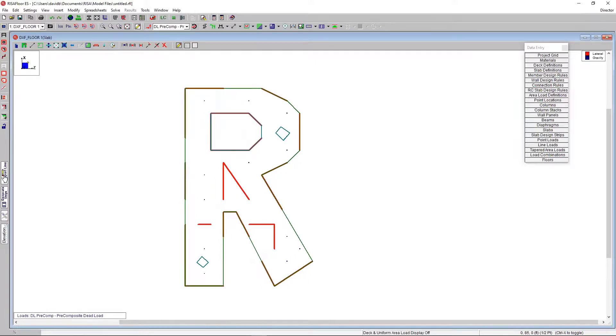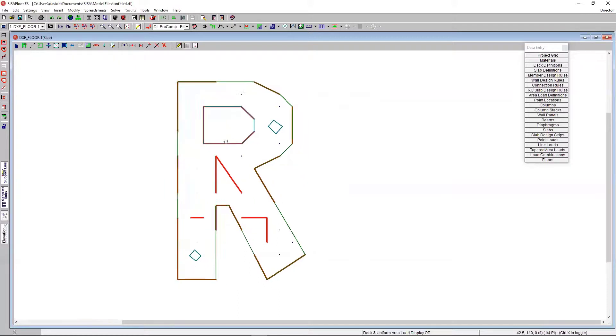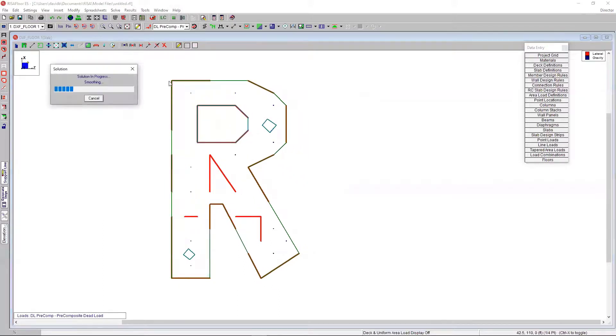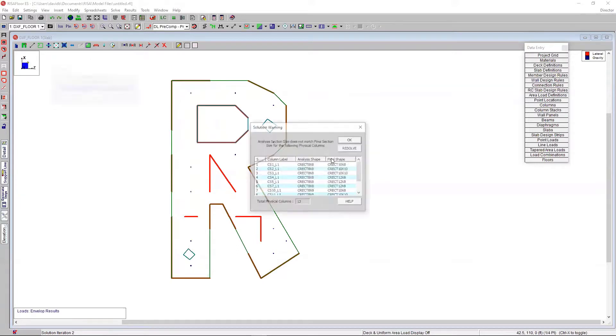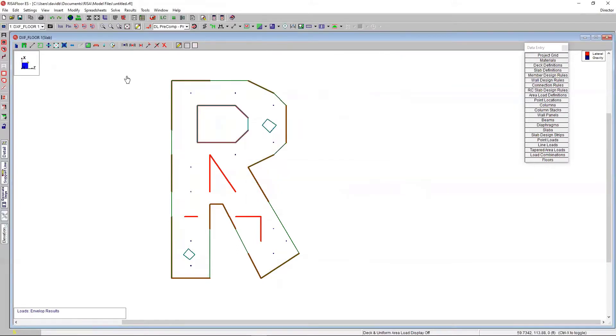I could then go in and draw my support lines. I could add any additional area loading or line loading that I may need to do. But for now, I'm just going to solve the model as it is. And just show you that you can get results very quickly.